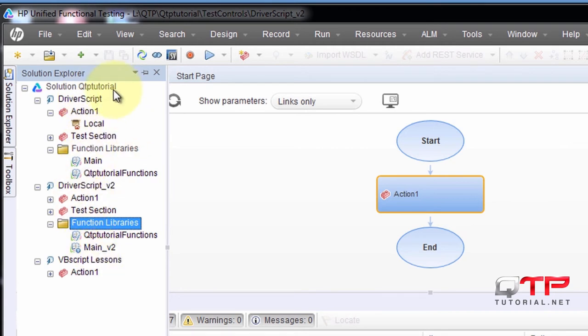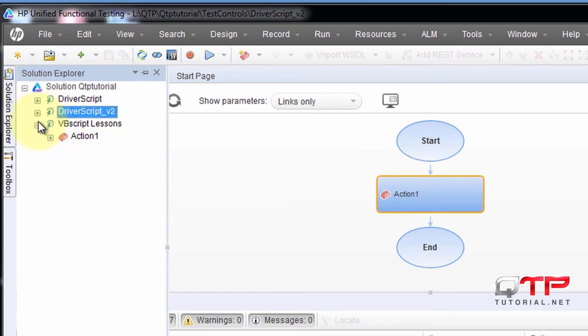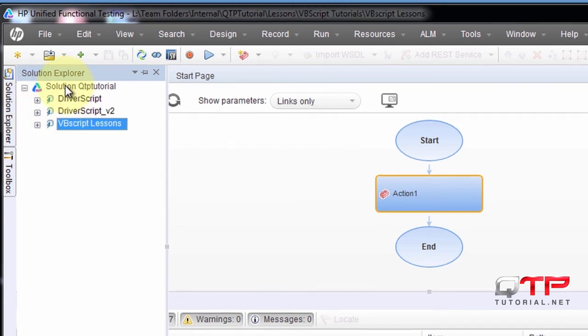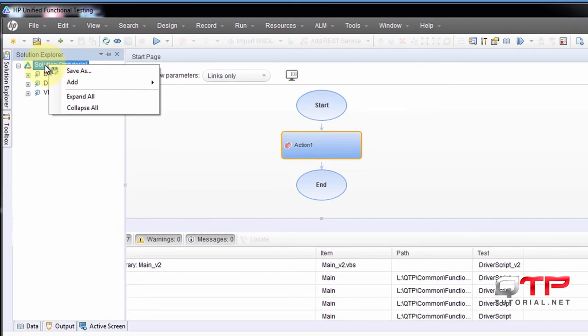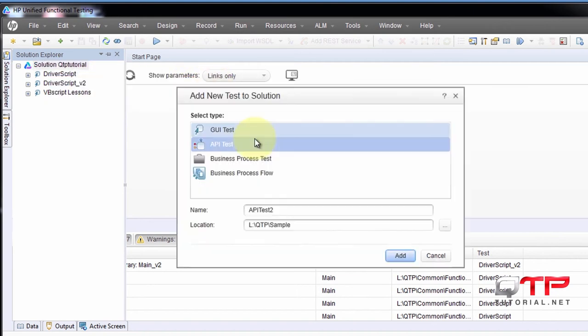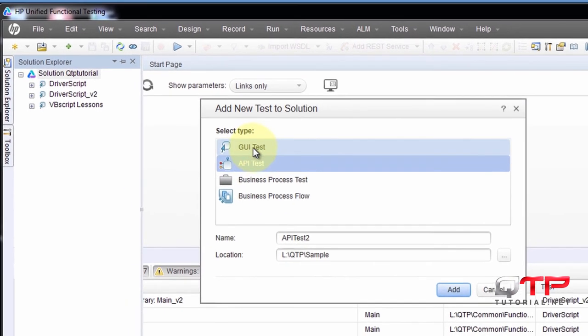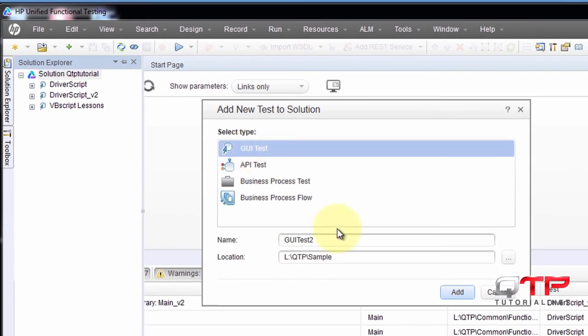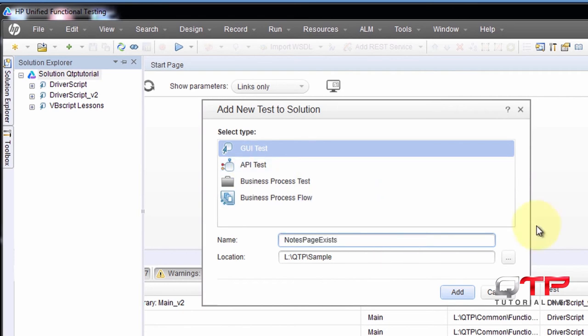And for our purposes, we're going to add a new test. So I'm going to right-click, click Add, Add New Test, and it's not going to be an API test. It's going to be a GUI test, and let's call it Notes Page Exists.